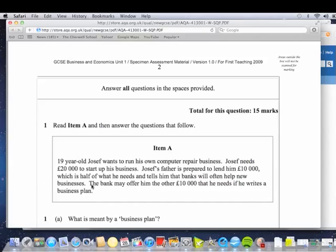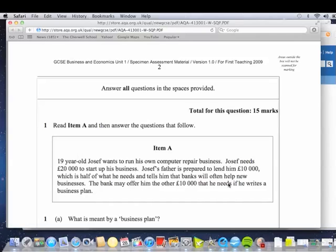The bank will actually help new businesses. So it's not just the money he's going to get from the bank. He might be getting some advice from the bank as well. After all, the bank wants him to pay the money back, plus interest. And hopefully this 19-year-old Joseph's going to become a millionaire of the future and a very good customer for the bank. So it says here the bank might offer him £10,000 he needs if he writes a business plan. So we've got to think, what is a business plan? And why does the bank want this?